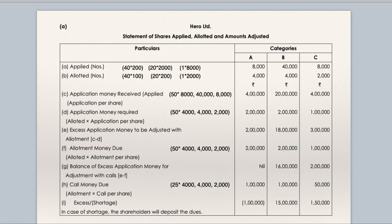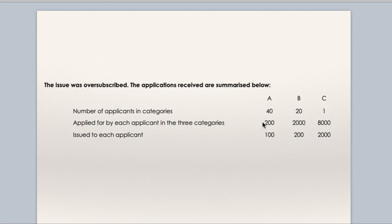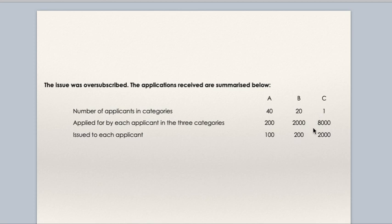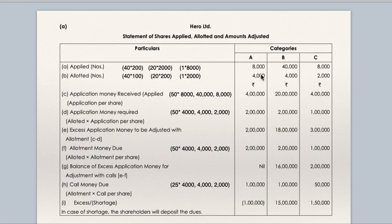How many shares are allotted? In category A, 100 shares are allotted to each of 40 applicants, so 40 × 100 = 4,000. In category B, 20 × 200 = 4,000 — each applicant applied for 2,000 shares but was allotted only 200. In category C, only one applicant applied for 8,000 shares but was issued 2,000 shares, so 1 × 2,000 = 2,000. Total shares allotted: 4,000 + 4,000 + 2,000 = 10,000.